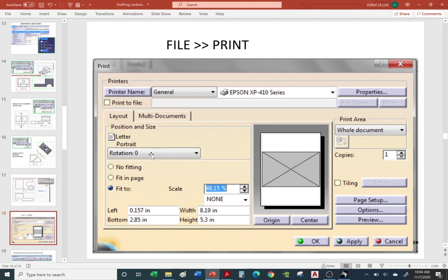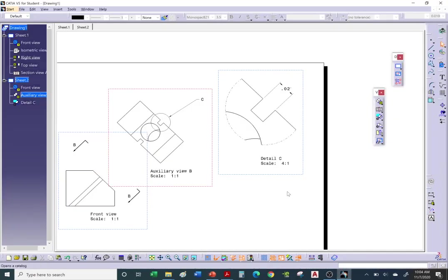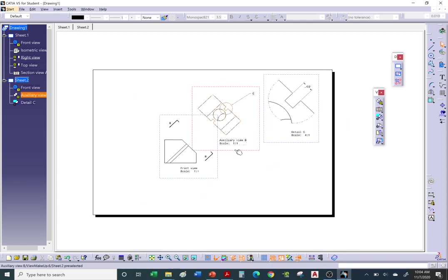When printing, your sheet may be in the wrong orientation — sometimes you have to rotate it. Options include: No Fitting (100%), Fit to Page, or your own custom scale. You can also center the drawing with respect to the sheet. To change the sheet size for printing, go to Page Setup. The settings depend on what printer you have access to — whether it's in the computer lab, at your office, or at home.